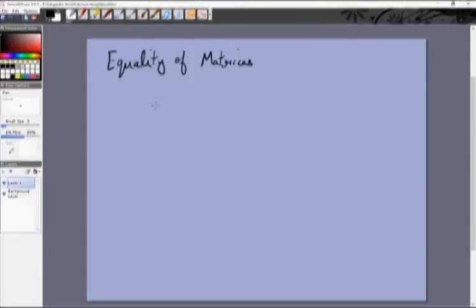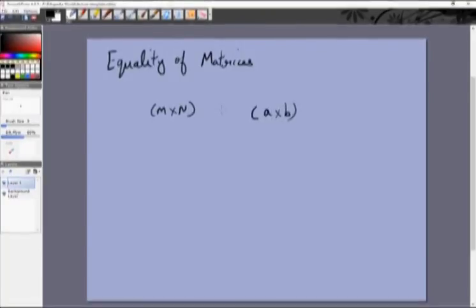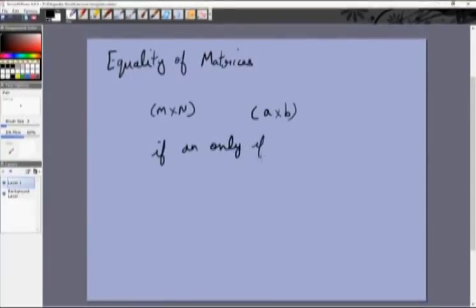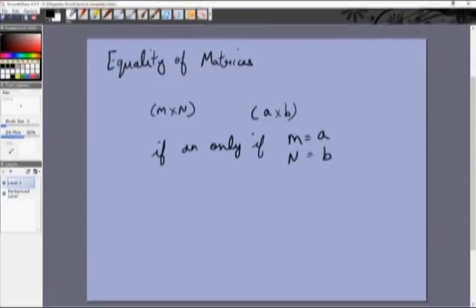Two matrices — say one is an m×n matrix and the other is an a×b matrix — can be equal if and only if m equals a and n equals b. So two matrices with a different number of rows and columns can never ever be equal. If they have the same number of rows and columns, then how do you know if they are equal?